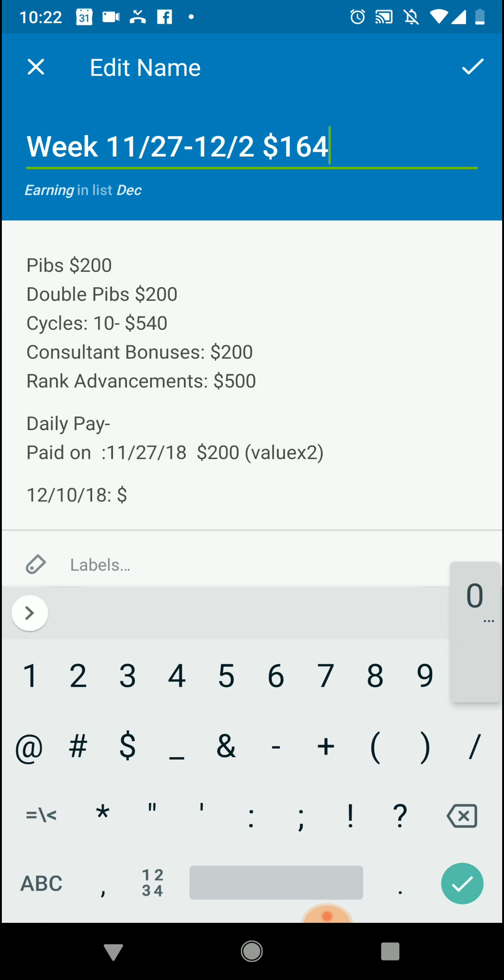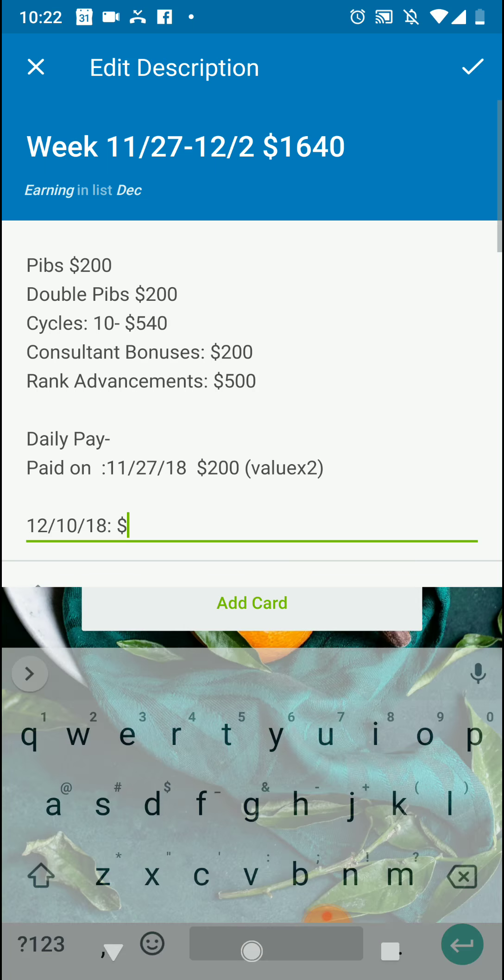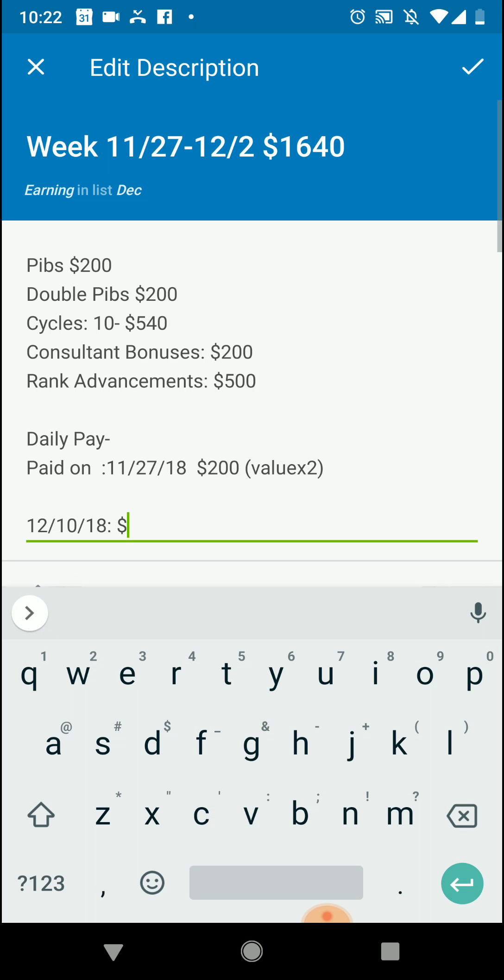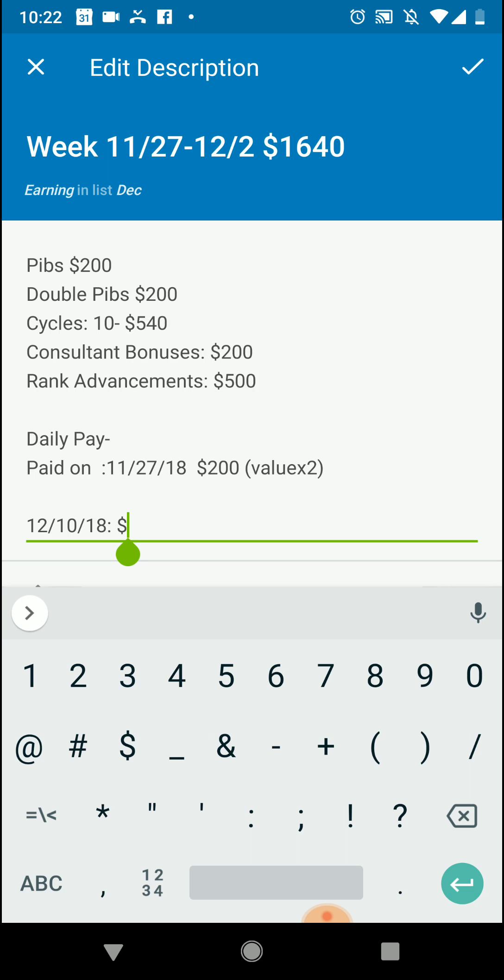So I like to put that up here so that at a glance I can add up what I made for the month and to make sure that I am increasing month over month in income. But we know that we wouldn't get that on the 10th because we already got $200 from the value packs for the daily pay, so we would put in $1440.